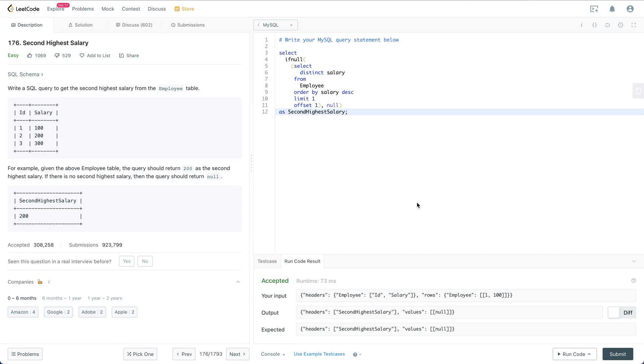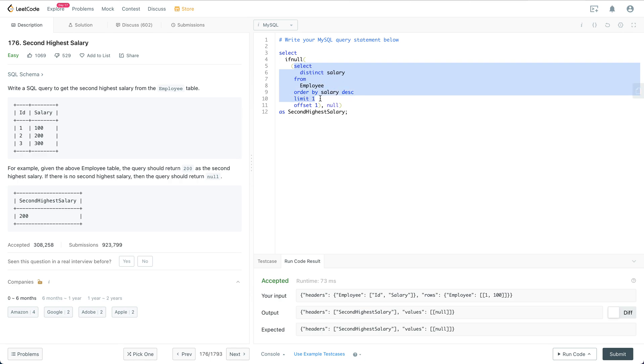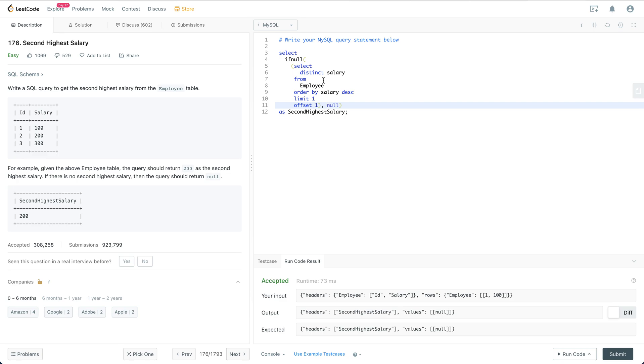So the SQL query is pretty simple. First of all we try to select the second highest salary from the table. We have this limit one and offset one which is how we get the second highest.